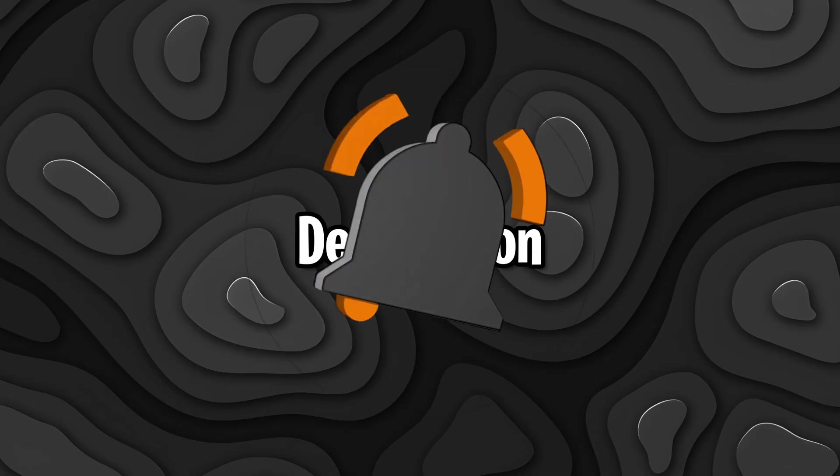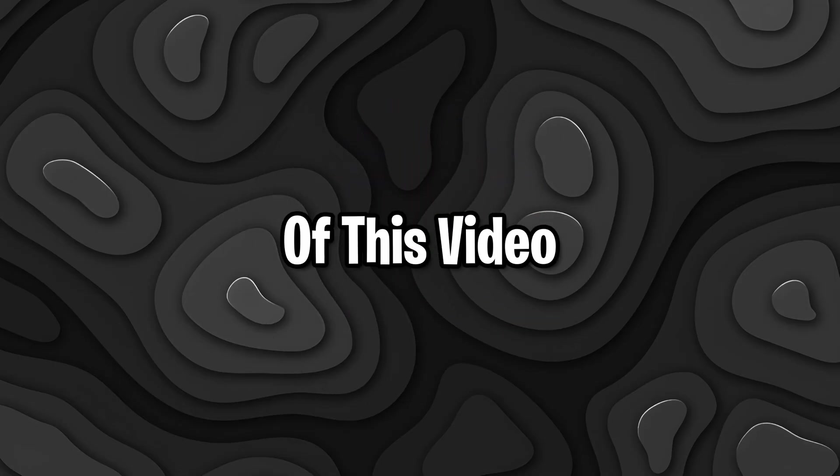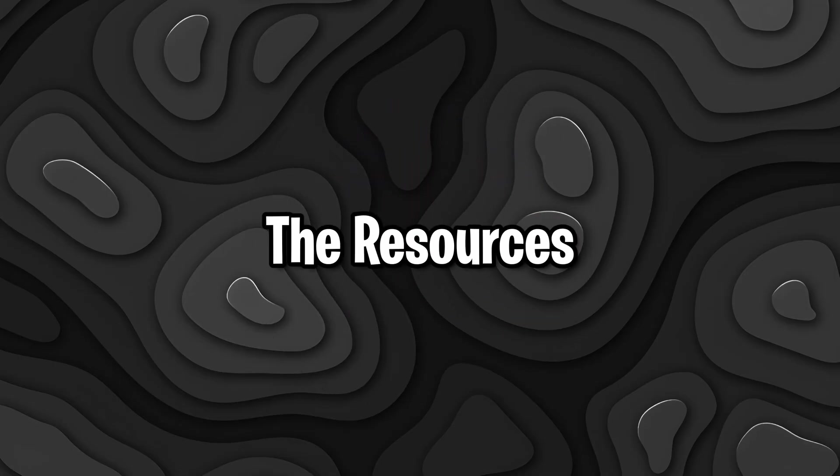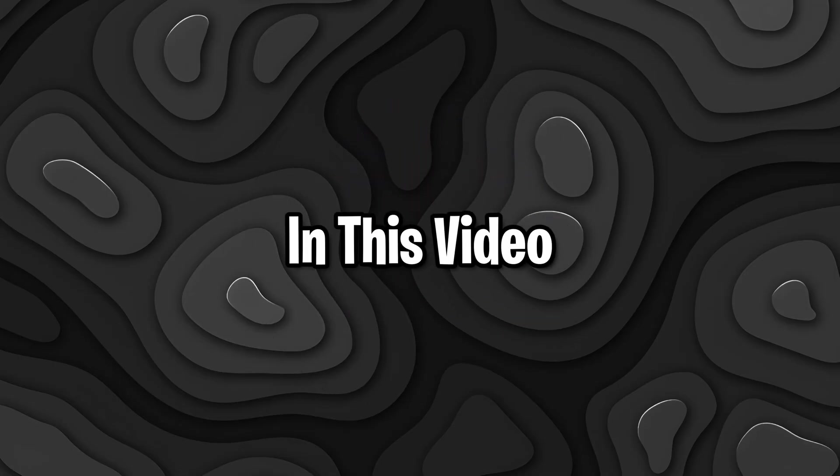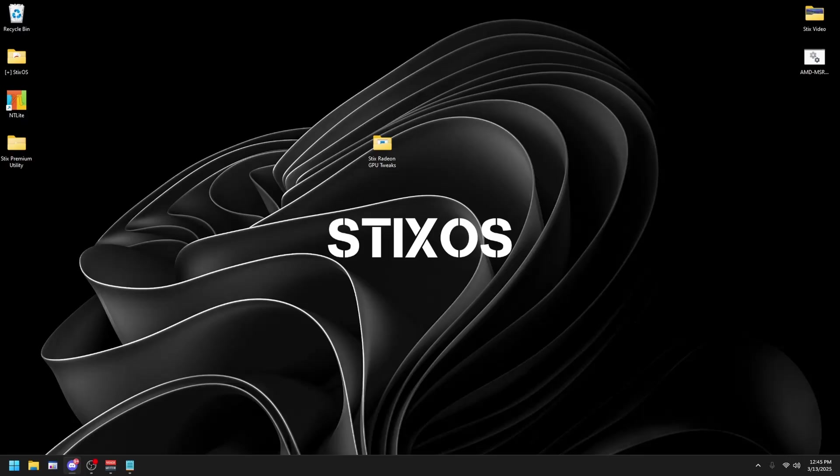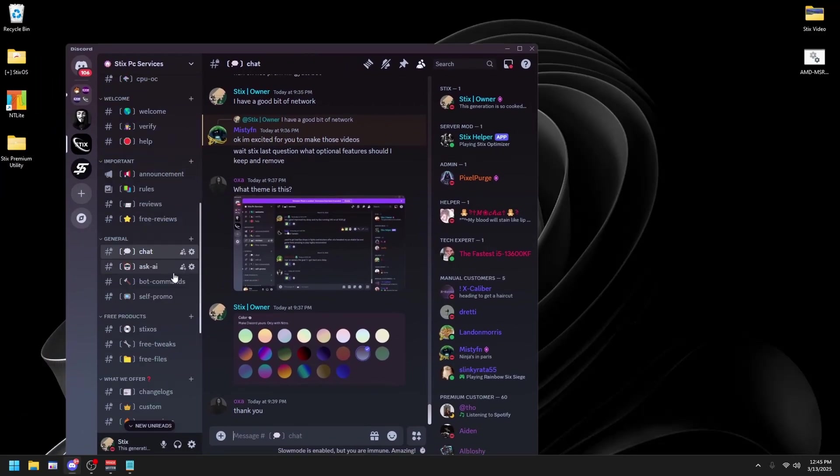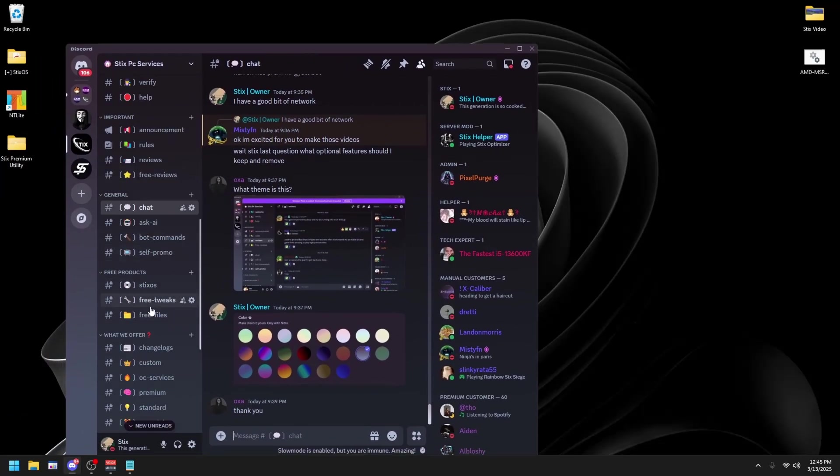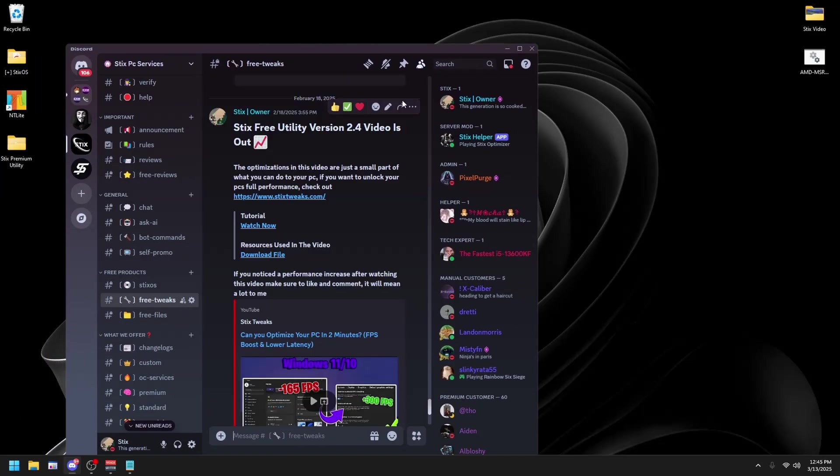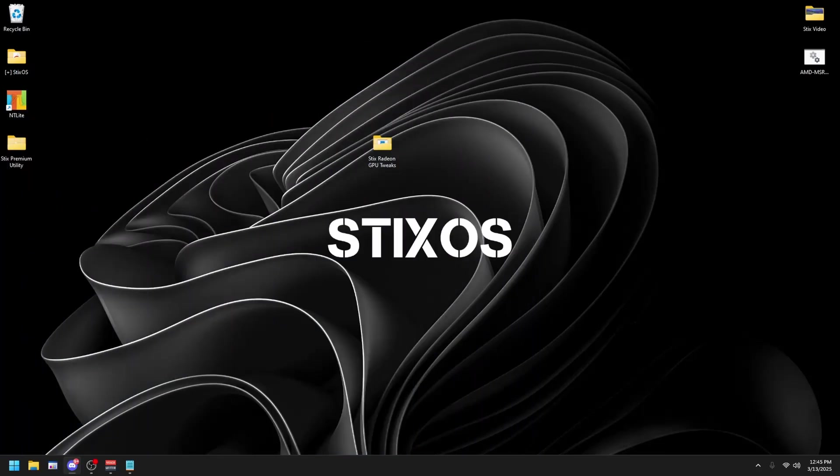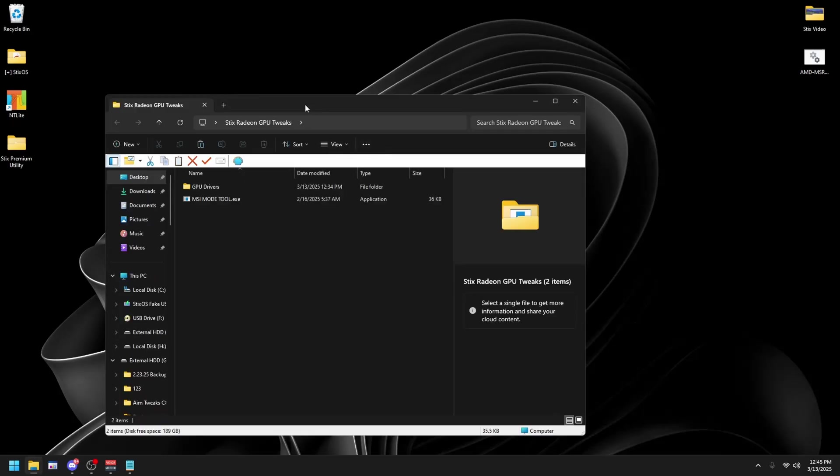The first thing you're going to do is head to the description of this video and download the resources that we'll be using. Once you're in the Discord server, scroll down to the Free Tweaks channel. You'll see Radeon GPU Tweaks. Just click on Download File. Once you've downloaded the folder, extract it to your desktop then open it.